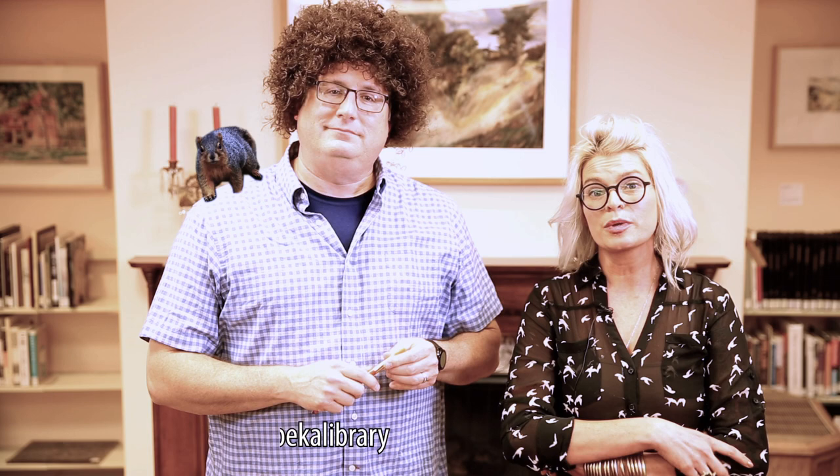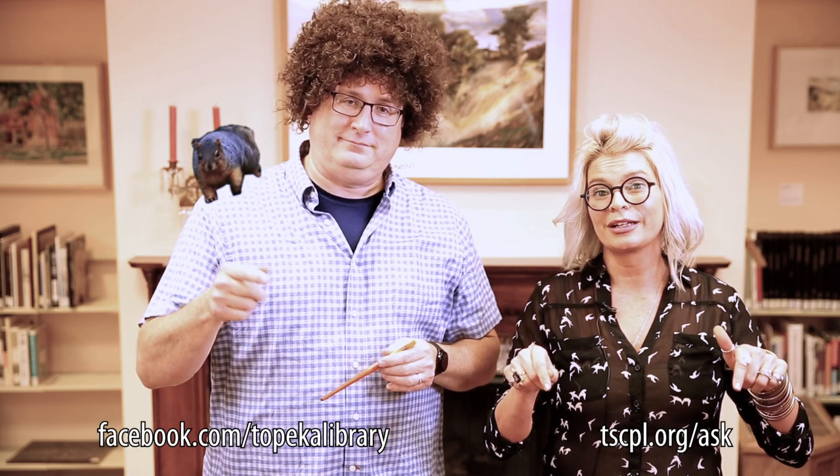And if you have any questions for this video or any future videos, use one of the links below. Get a hold of us.